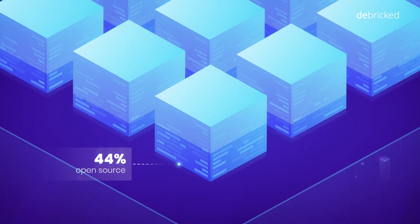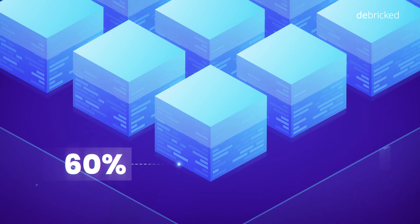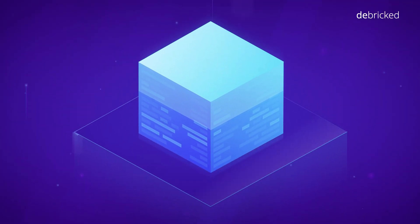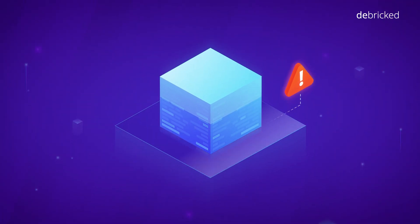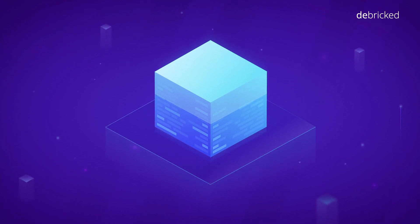In fact, open-source usually contributes to over 60% of the total codebase. That's why it's important to understand the risks associated with the open-source used in your products.